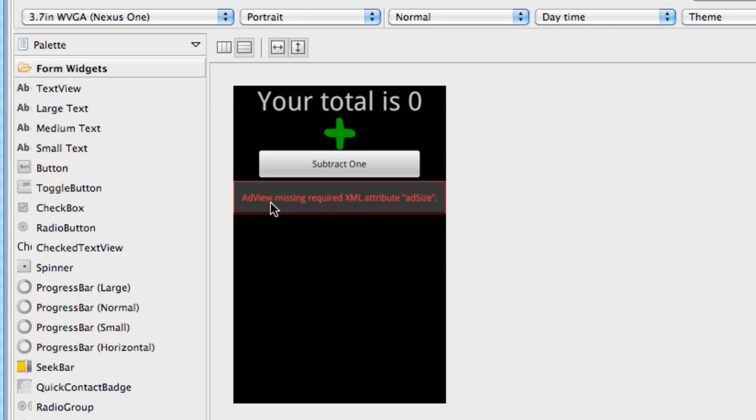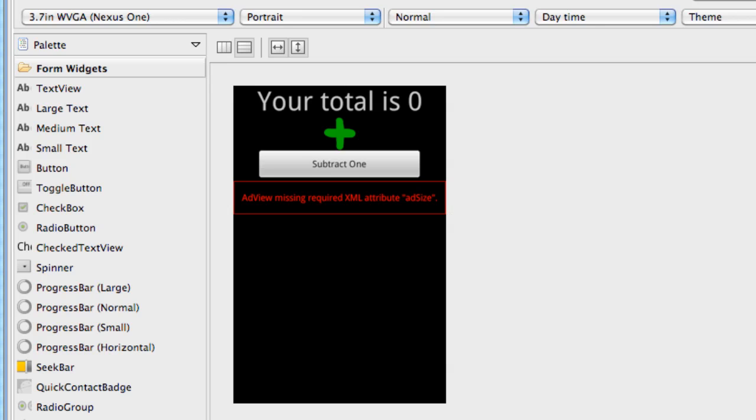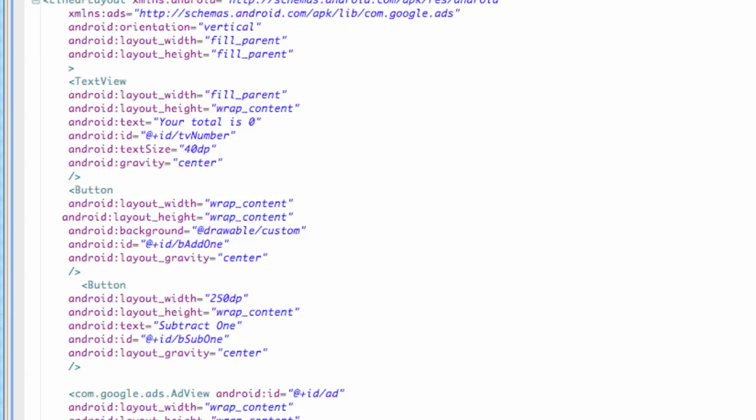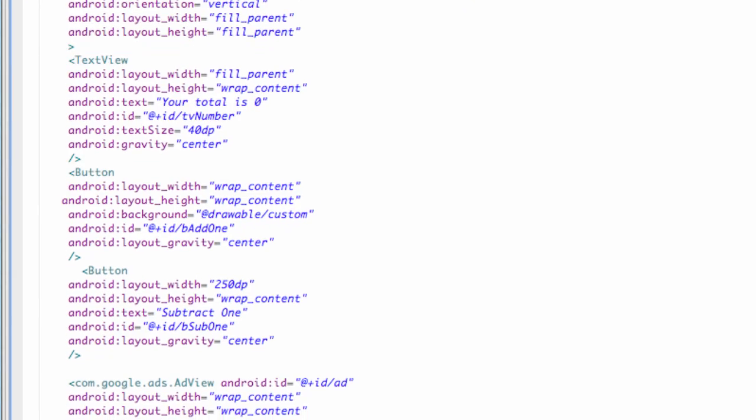So as we can see, our AdView is missing the required XML attribute called AdSize. So we're going to switch back over to the XML layout and set up our AdSize.